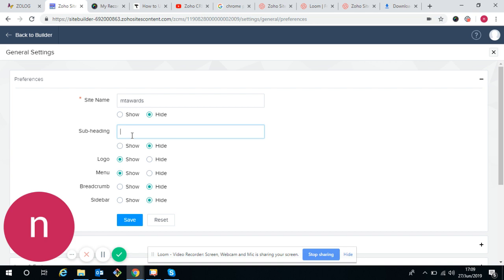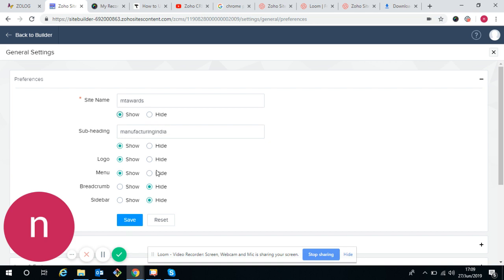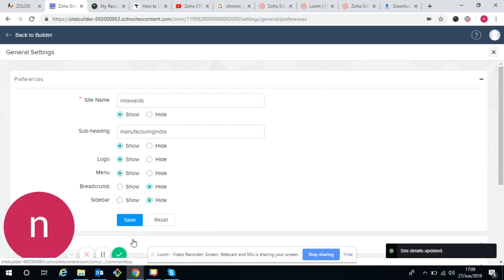We can use subheading also. We can just show it. For example, I've taken this subheading and also site name, so save. See how it will appear.